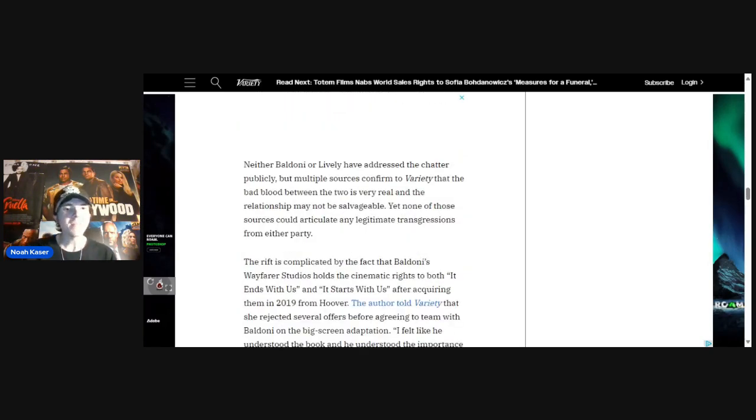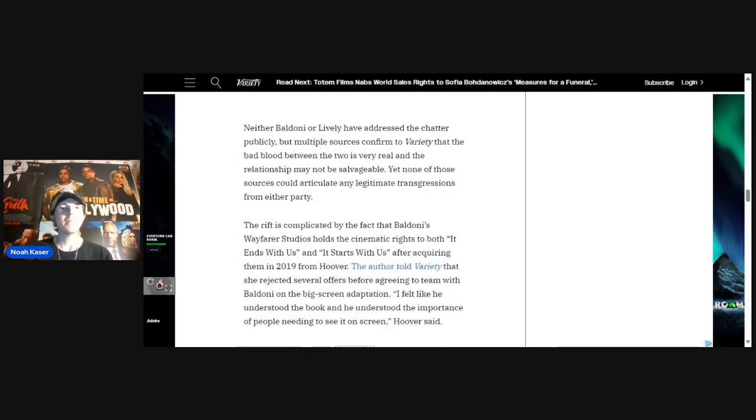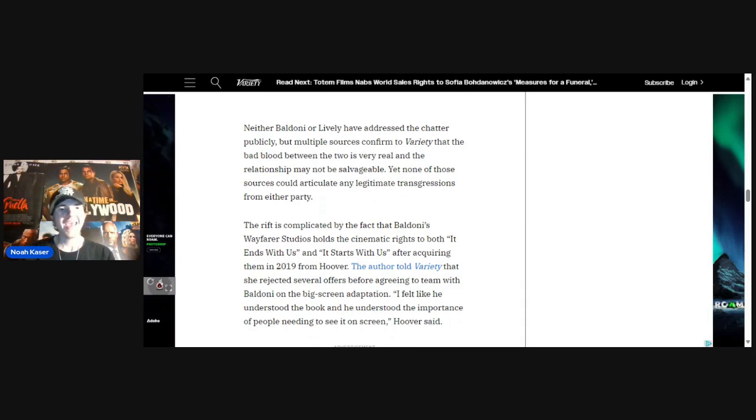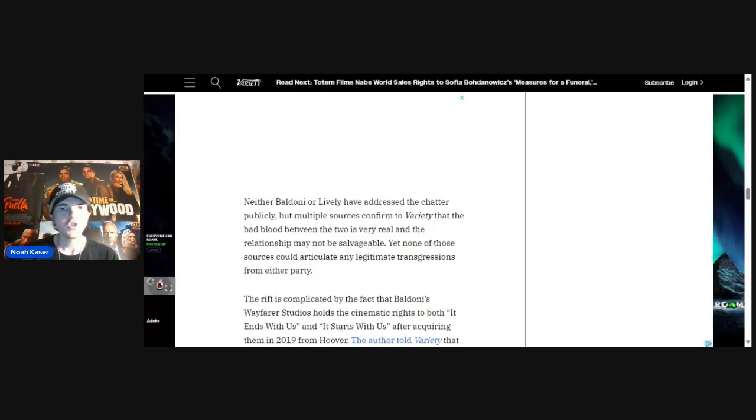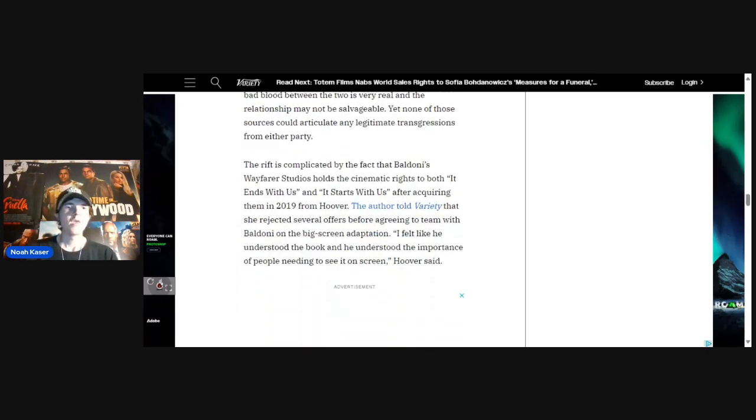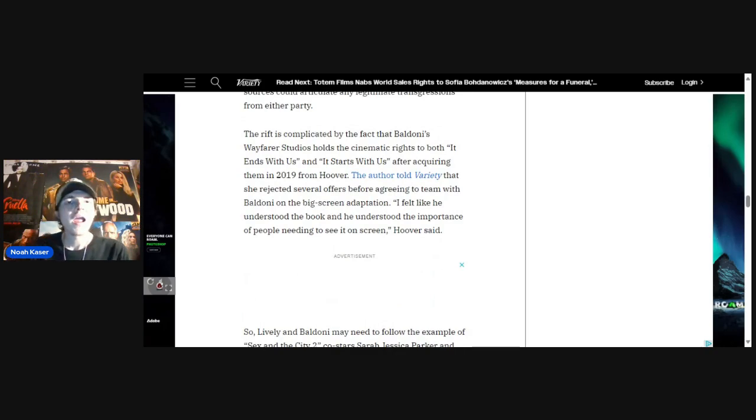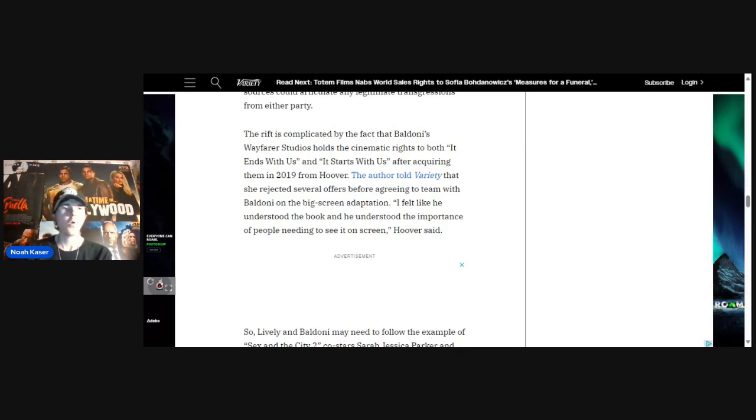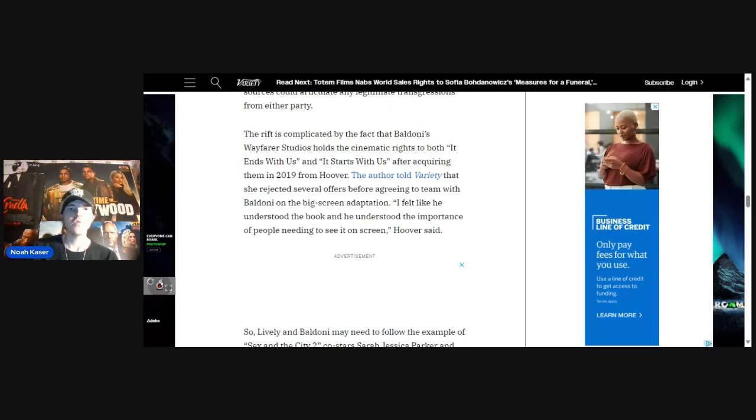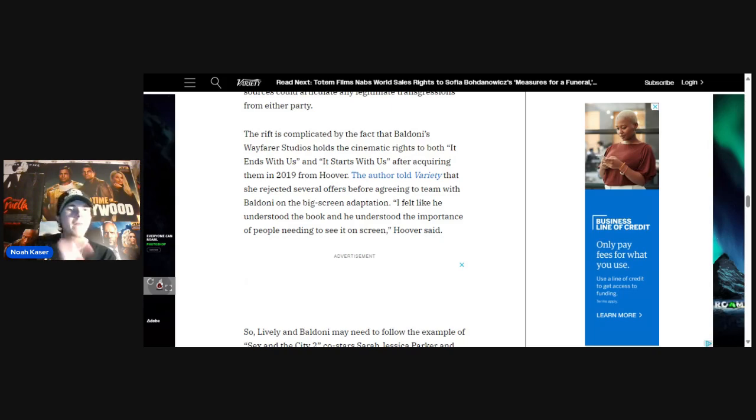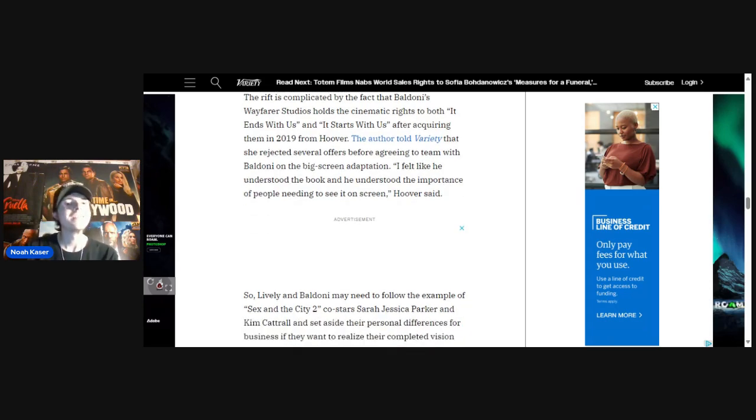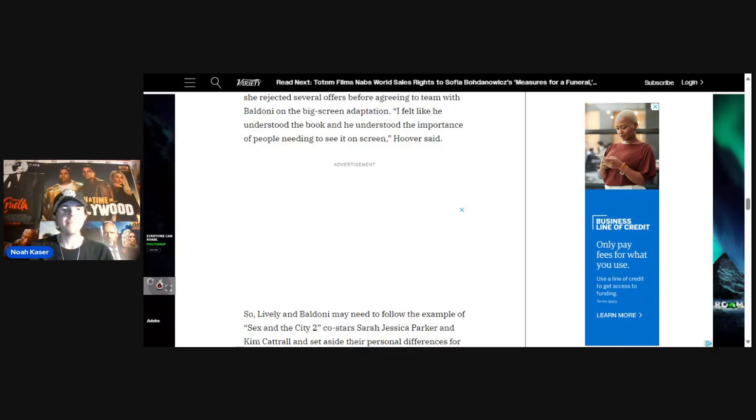Neither Baldoni or Lively have addressed the chatter publicly, but multiple sources confirm to Variety that the bad blood between the two is very real and the relationship may not be salvageable. Yet none of those sources could articulate any legitimacy transgressions from either party. The rift is complicated by the fact that Baldoni's Wayfarer Studios holds the cinematic rights to both It Ends With Us and It Starts With Us after acquiring them in 2019 from Hoover. The author told Variety that she rejected several offers before agreeing to team with Baldoni on the big screen adaptation. I felt like he understood the book and he understood the importance of what people need to see on screen, Hoover said.